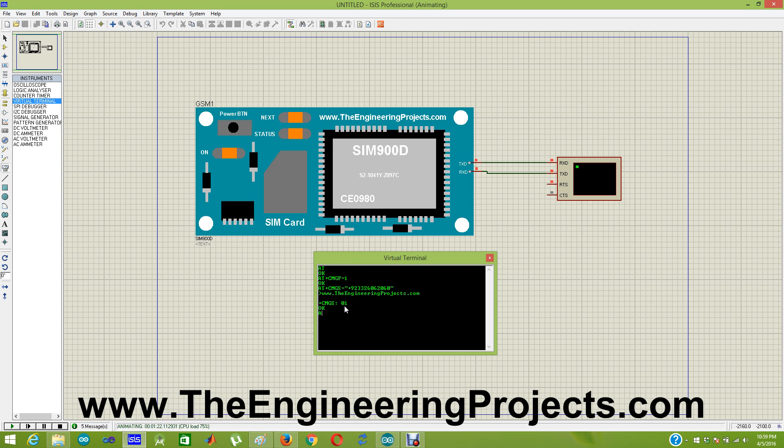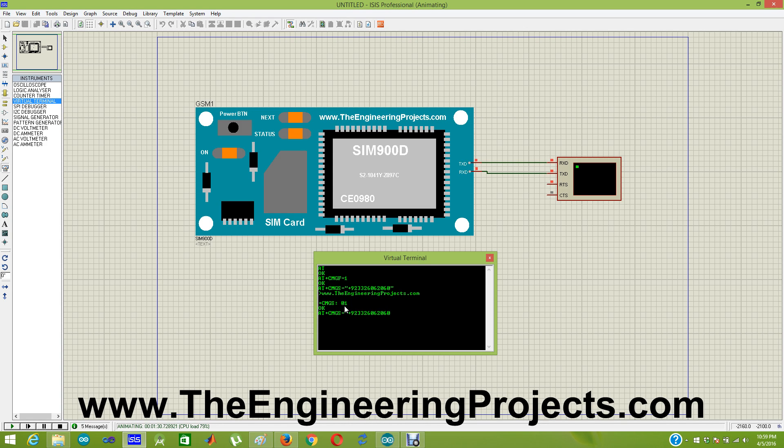You can again type AT+CMGS= plus 92326060 and press enter. It is again asking for the text.